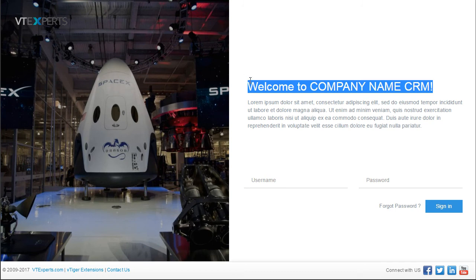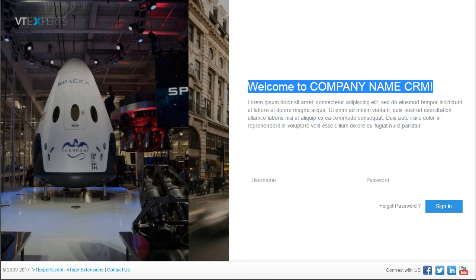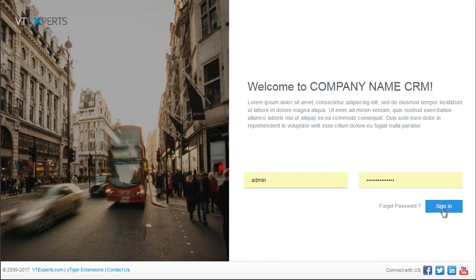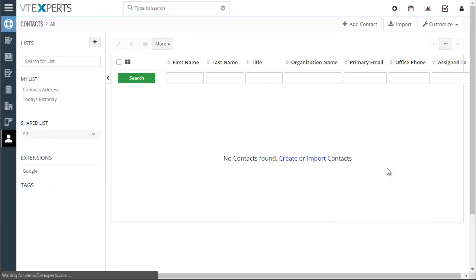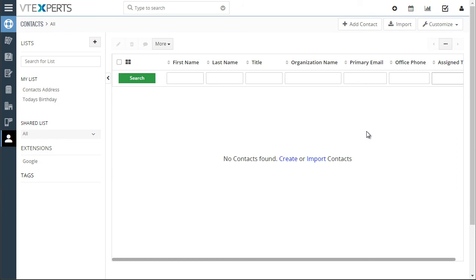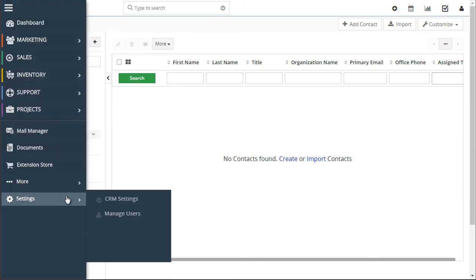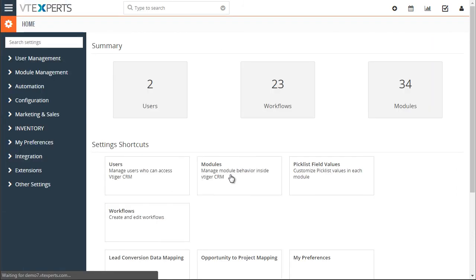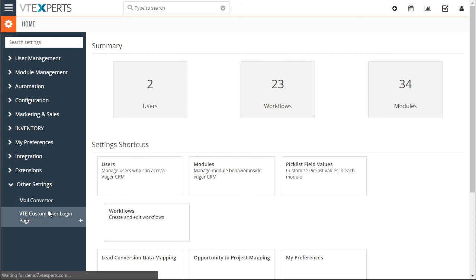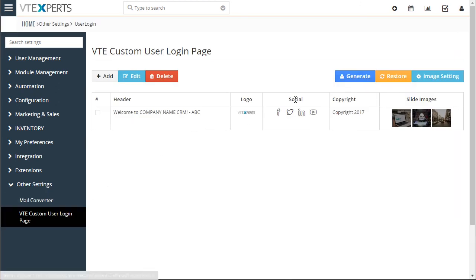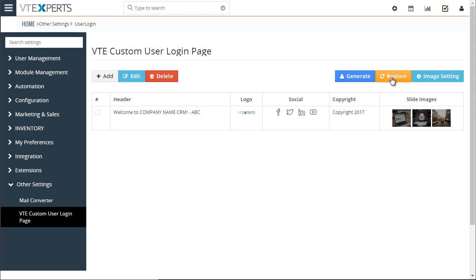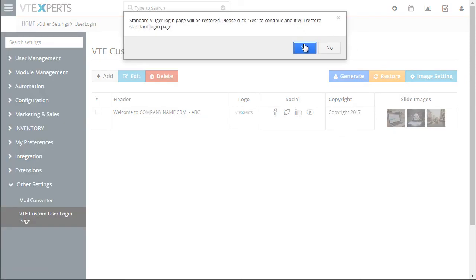To restore the original login page, go back to CRM settings, and if you want to restore to the original login page, just hit 'Restore', hit 'Yes', and it'll go back to normal.